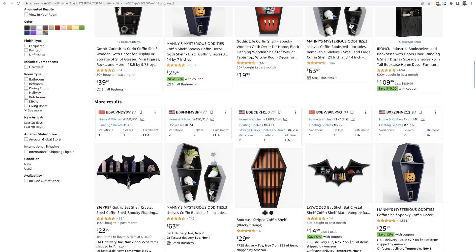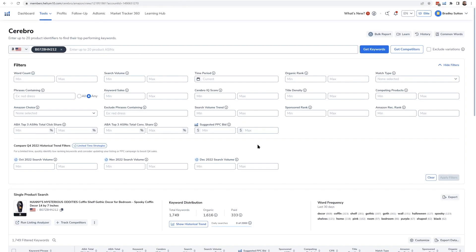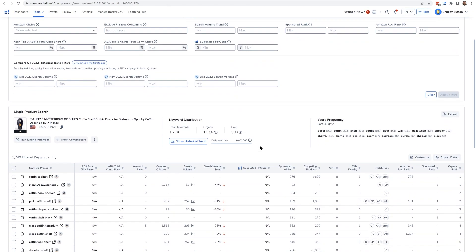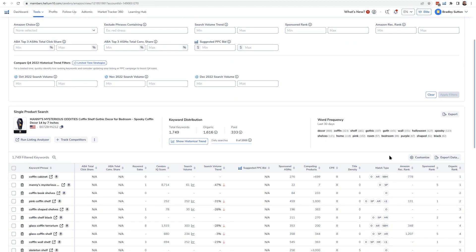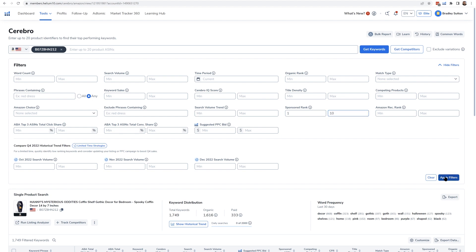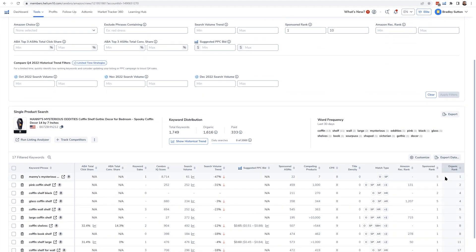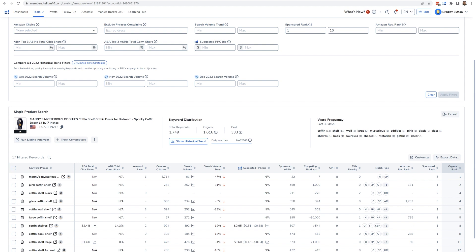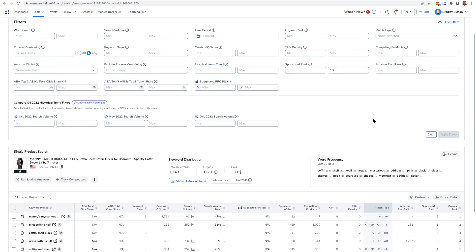Position one sponsored, position two sponsored, and then three and four further down the list. For any product, you can go in and enter into the filter at the very top under Sponsored Rank and say: show me all the keywords that this product was detected in the top 10 positions in sponsored rank. Once you hit Apply Filters, you can see every single keyword that this product showed up for in sponsored ads.